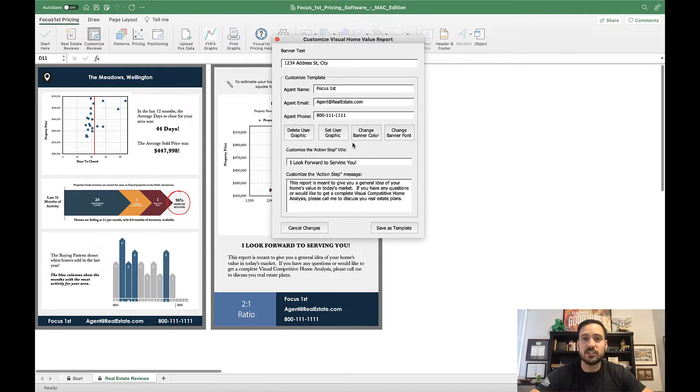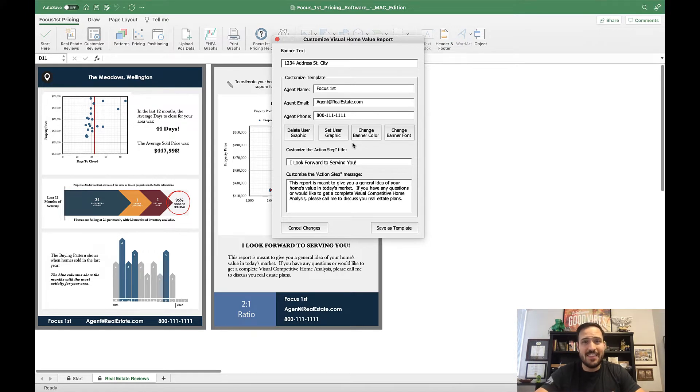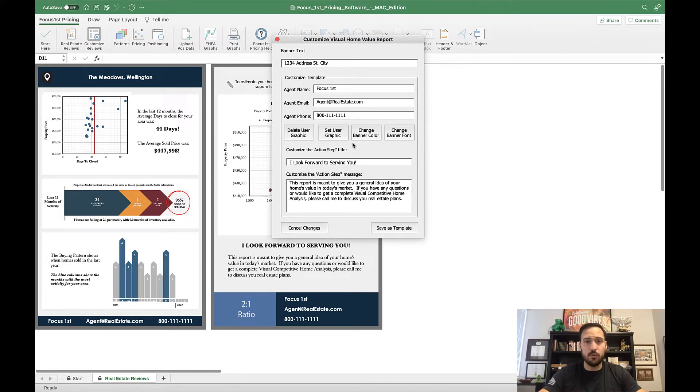This area here, this Customize Template, once you save it, it will stay that way. So you can keep writing reports, but it won't change.